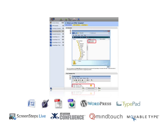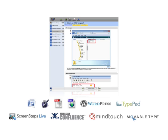Download ScreenSteps and try it out. We believe that you will agree that there isn't a simpler or faster way to help your customers and clients.